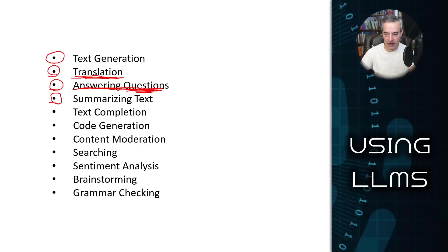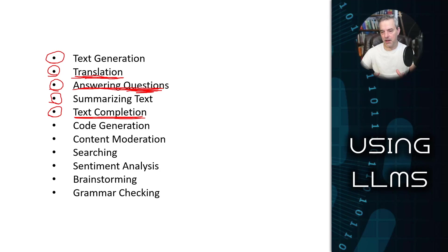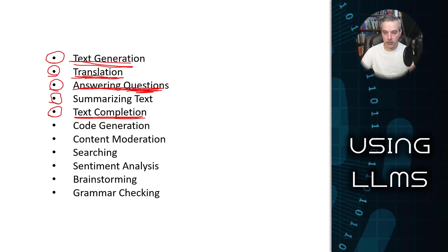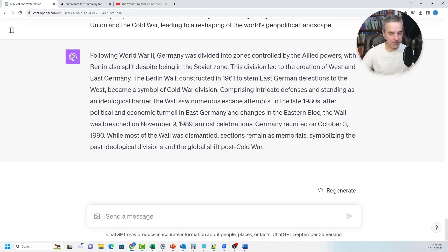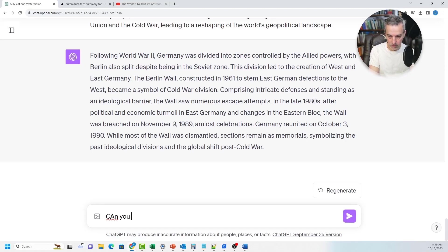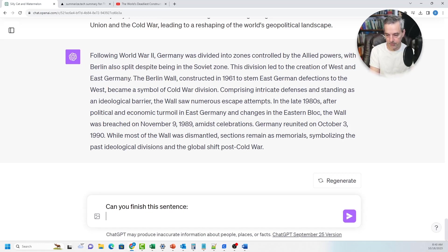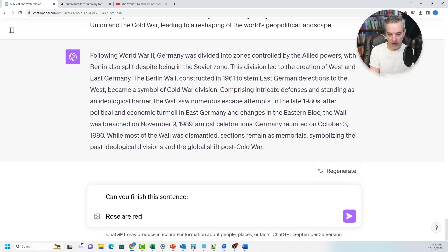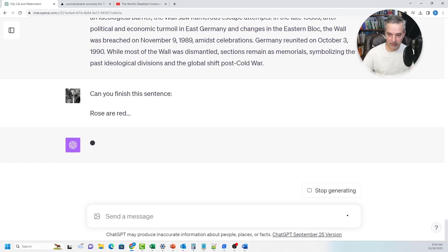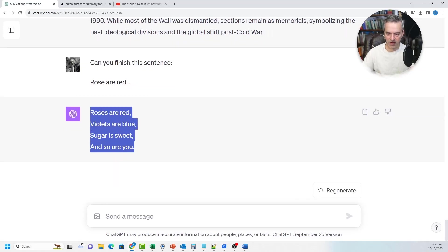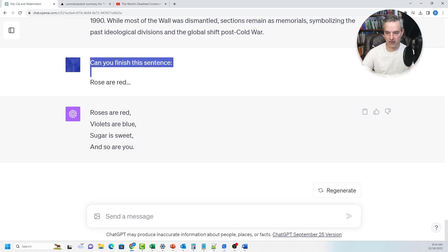Let's look at text completion. Text completion is whenever you want to fill in some gaps — if you have a partial piece of text and want it more fleshed out, you can drop that into ChatGPT and it's able to produce text beyond that. So if I say: can you finish this sentence? — and type "Roses are red..." — it says: "Roses are red, vibes are blue, sugar is sweet, and so are you." It's able to finish that sentence based on just those three words, demonstrating its text completion capabilities.